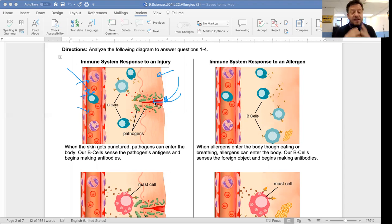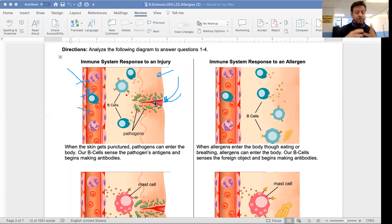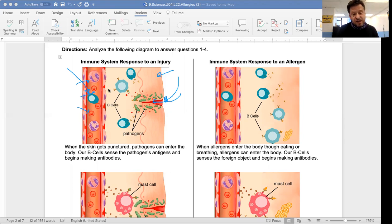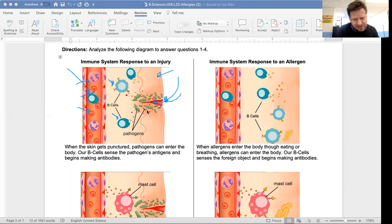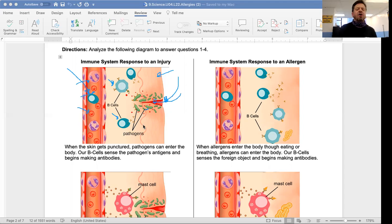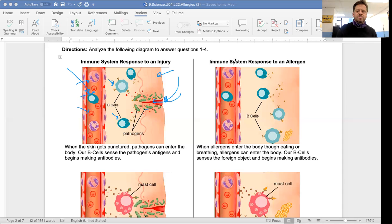Our B cells, which are part of our immune system, sense the pathogen's antigens. Our B cells recognize the antigens on the surface of the pathogens and begin to make all kinds of antibodies.